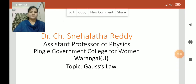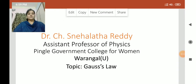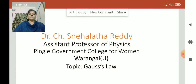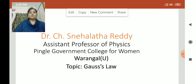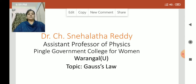Good morning everyone. Myself Dr. Snehlatha Reddy, Assistant Professor of Physics, Pingley Government College for Women, Varangal. Today we are going to deal with Gauss Law in Electrostatics.